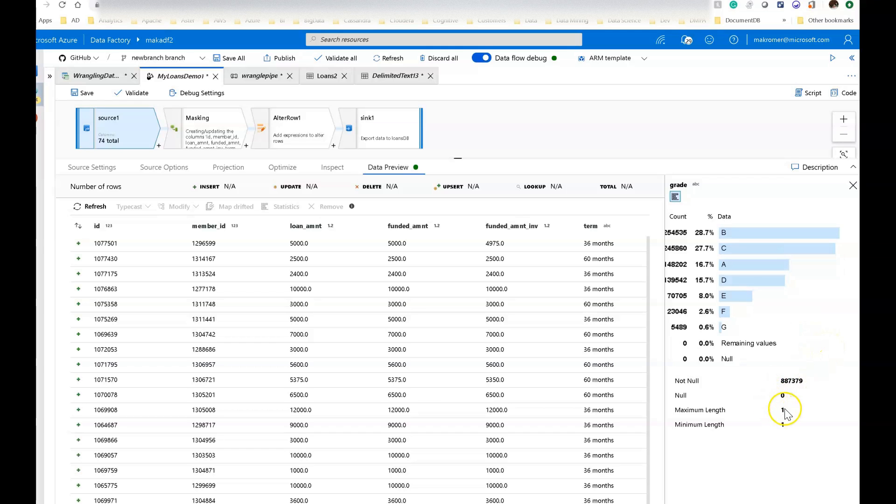So the column is always one character or one length. This is fairly clean data. When you look at this, this is one way to look at it and say, I don't really need to do too much work in cleaning this field. This looks pretty good as it is.